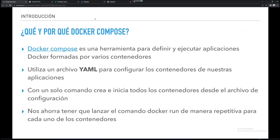Docker Compose es una herramienta para definir y ejecutar aplicaciones que forman varios contenedores. Por ejemplo, nosotros, MariaDB y WordPress lo podemos ver como un ente único, en el cual me interesa que se levanten los dos a la vez, no cada uno por su cuenta.